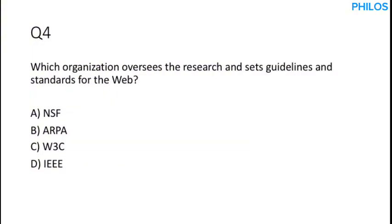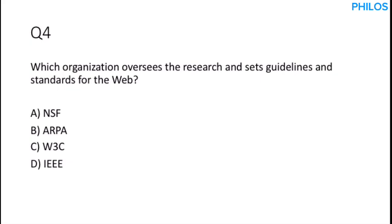So let's proceed to the next question. Question four. Which organization oversees the research and sets guidelines and standards for the web? The organization that oversees the research and set guidelines and standards for the web is World Wide Web Consortium. So the World Wide Web, which is WWW, is what is referred to as W3. So it is W3C. The correct answer is option C.